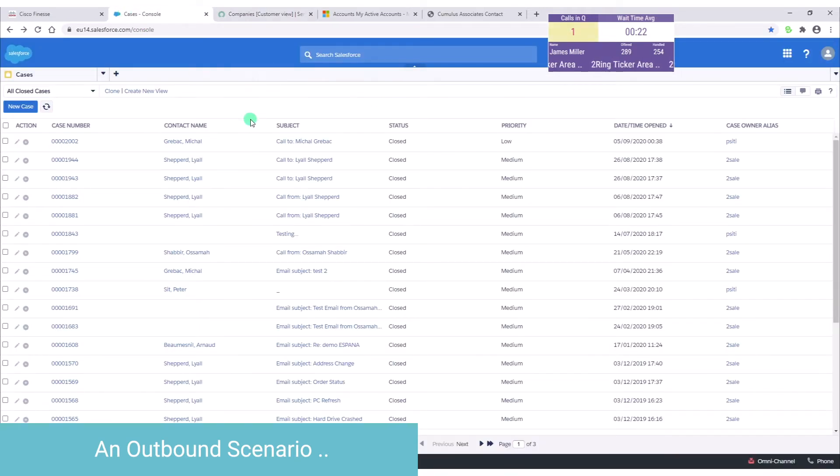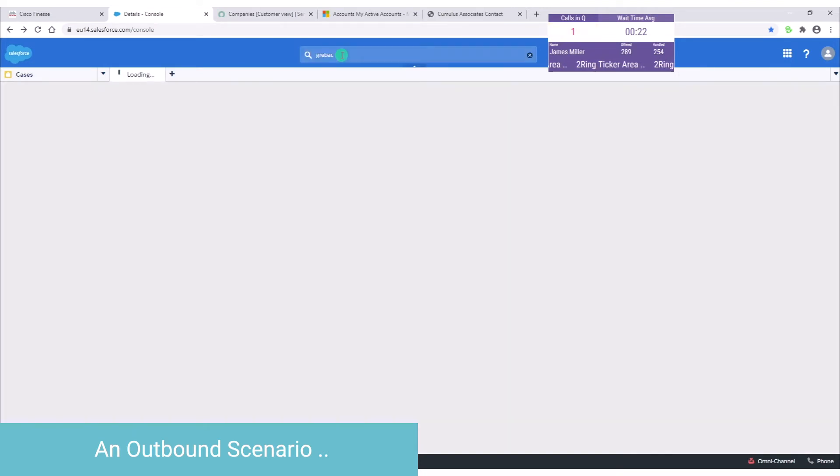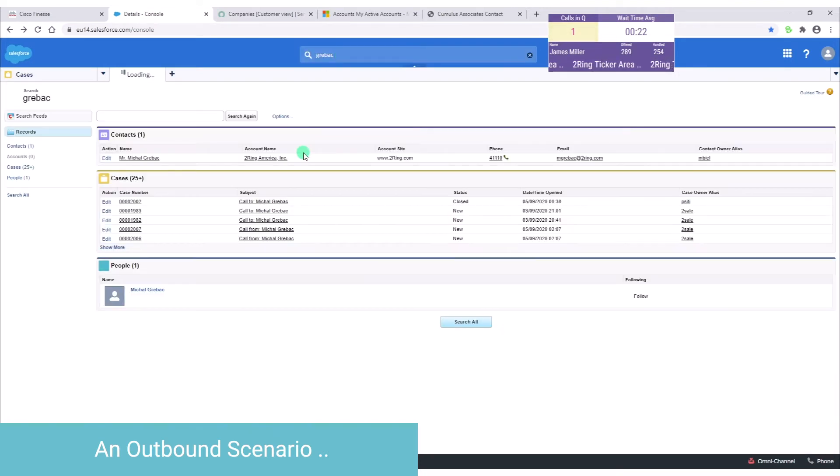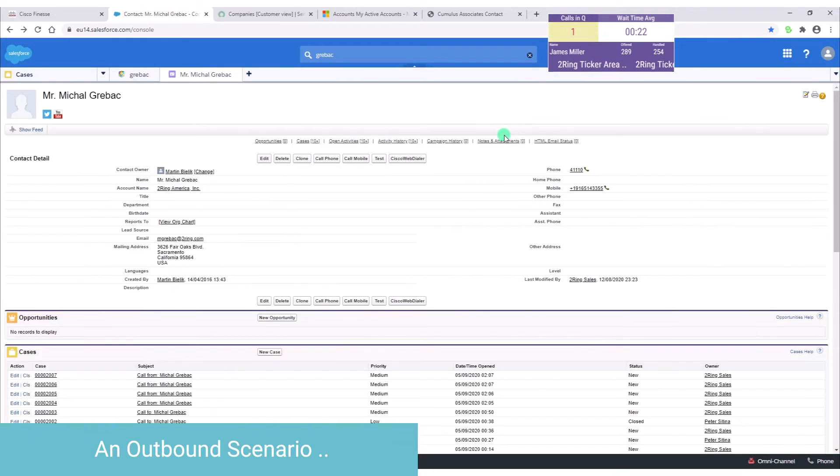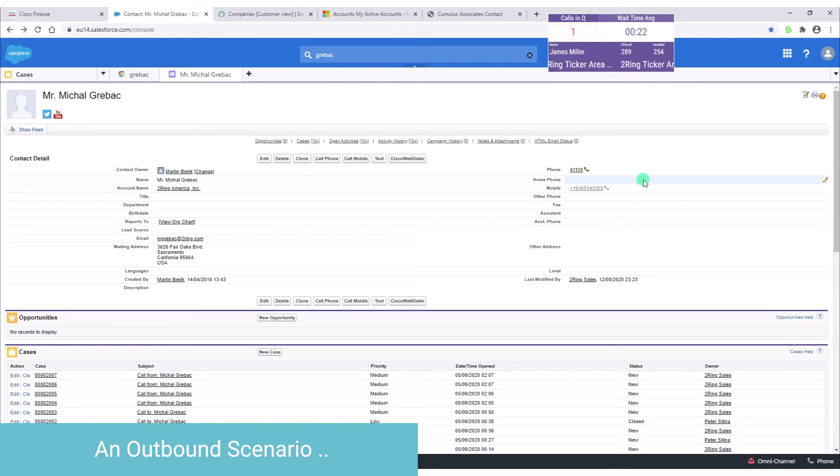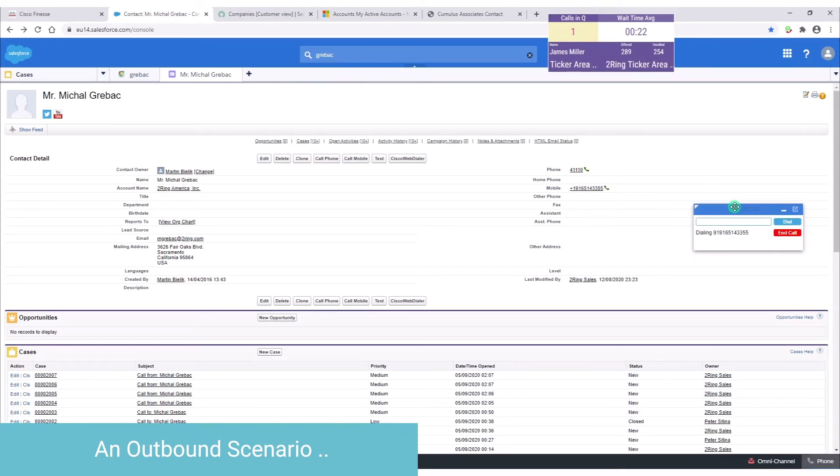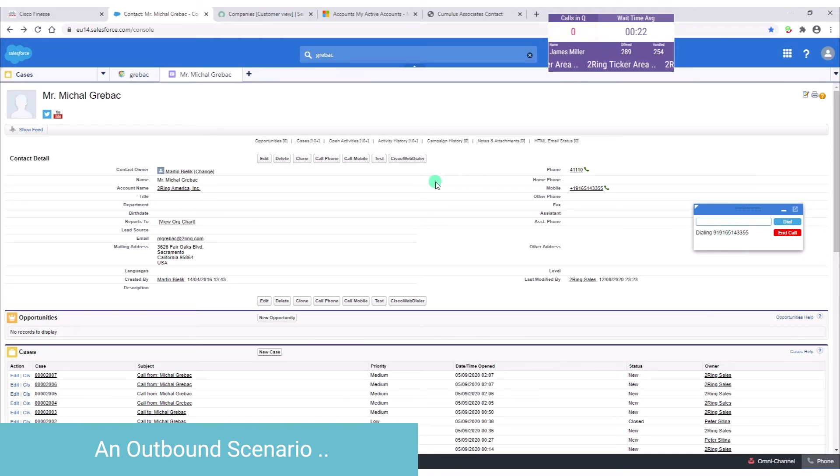You also have the option to do the same from Salesforce. I'm just going to find my details here and I'm going to open it up. And then I can just click on the number and it's going to place the call. Like you see here, it's dialing the phone number.